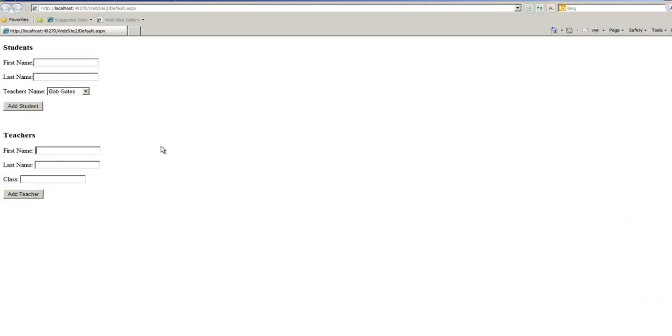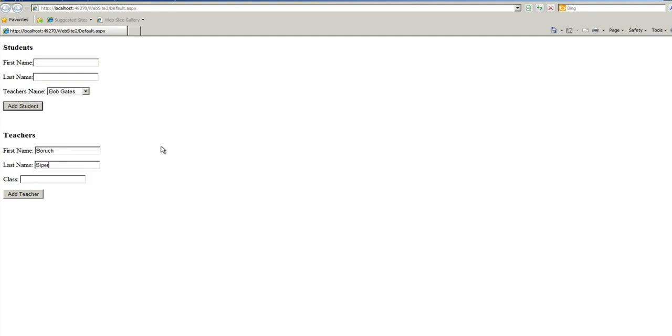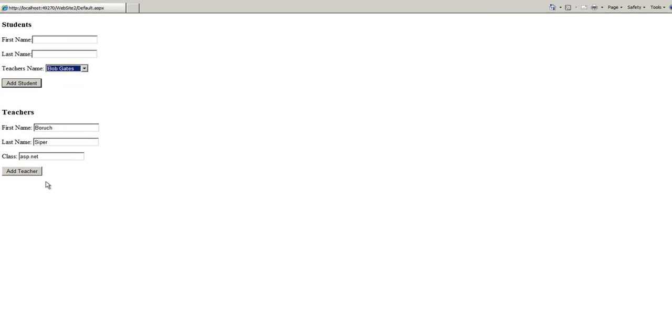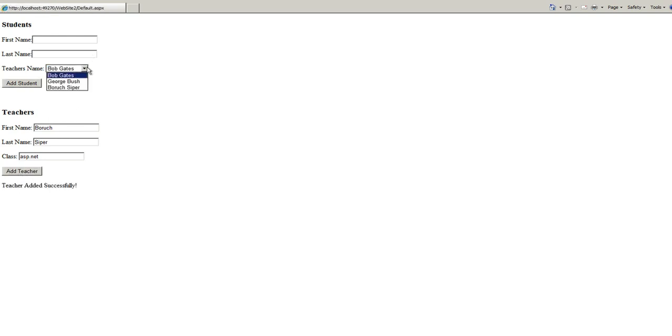So, let's add a new teacher. The teacher is going to have my first full name, and the class is going to be ASP.net. And this should show up in this drop-down. So, let's see. Add teacher. Teacher added successfully. And I'm here. BaruchCyper is here.